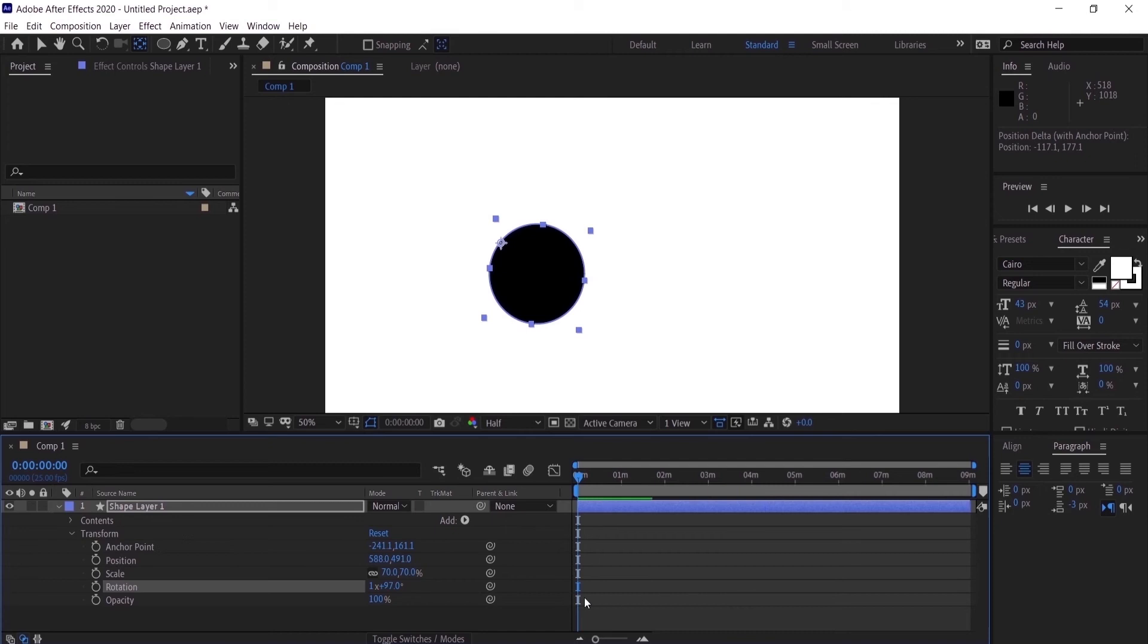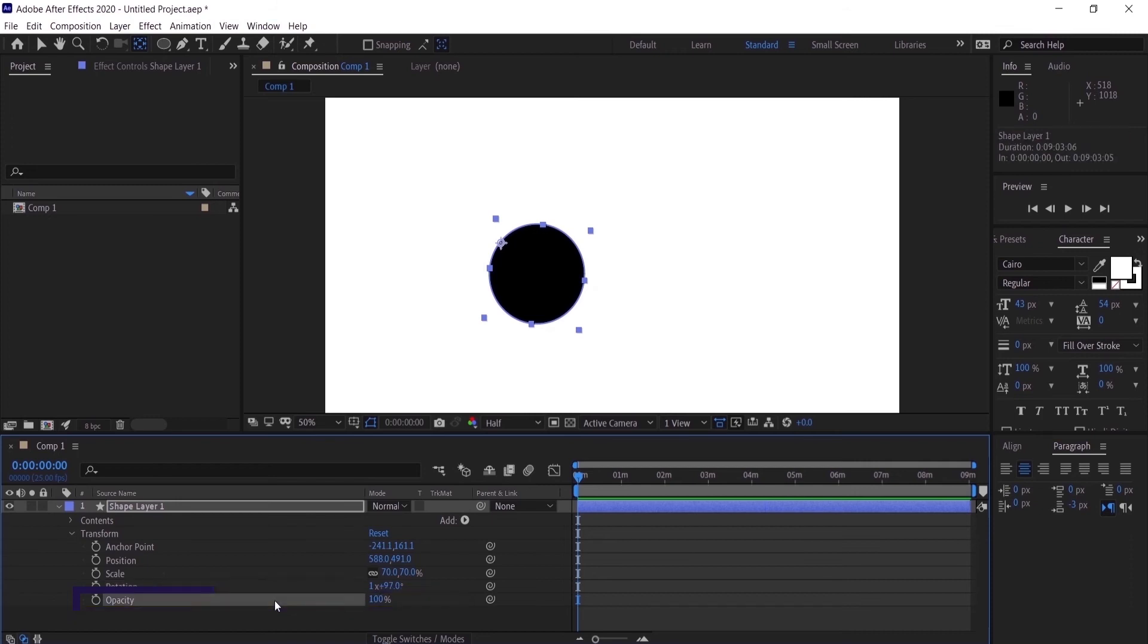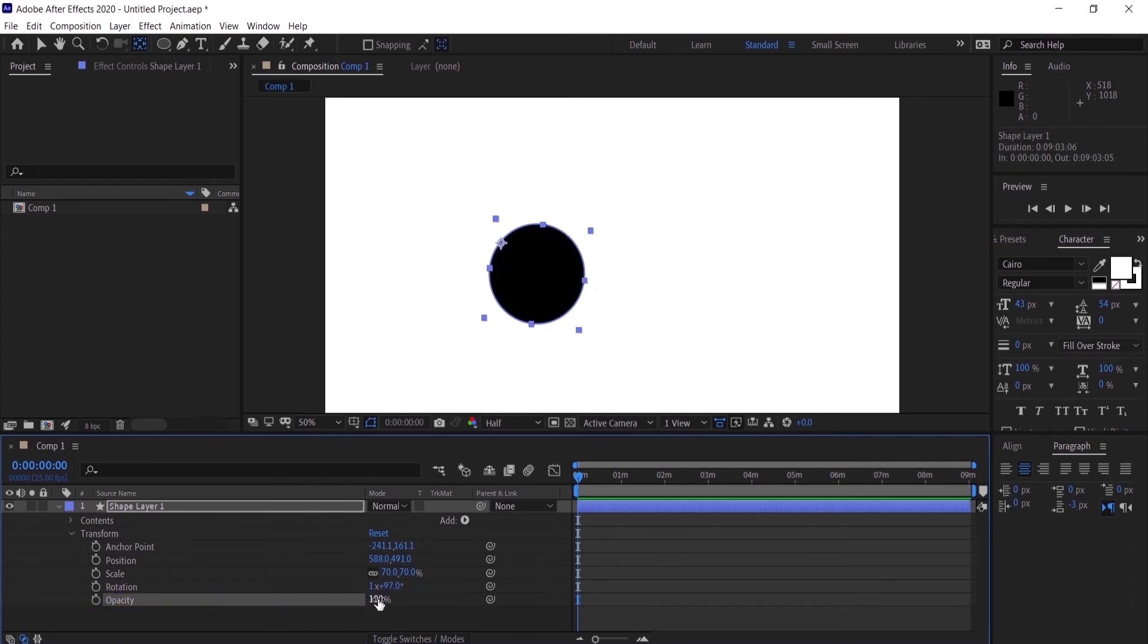Now I have here the opacity. If you want to make it like a shadow you can just bring it down. I'm going to make it back to 100.